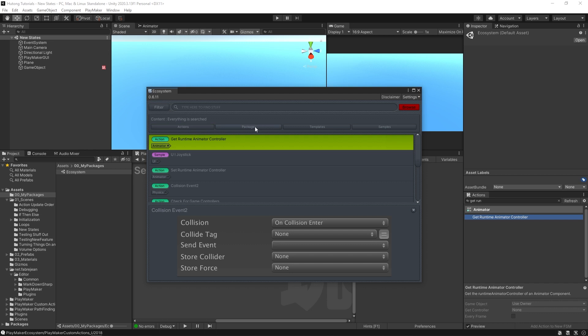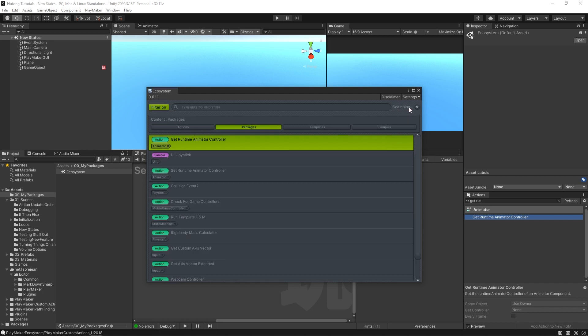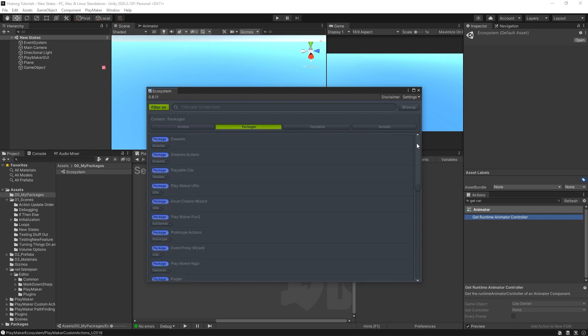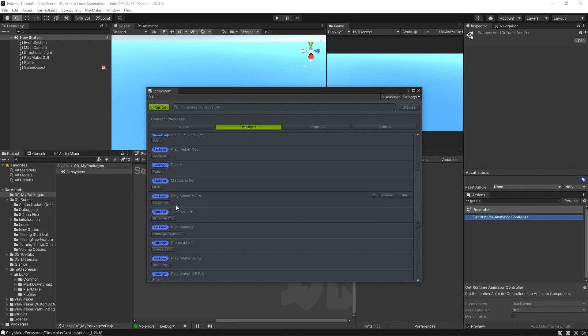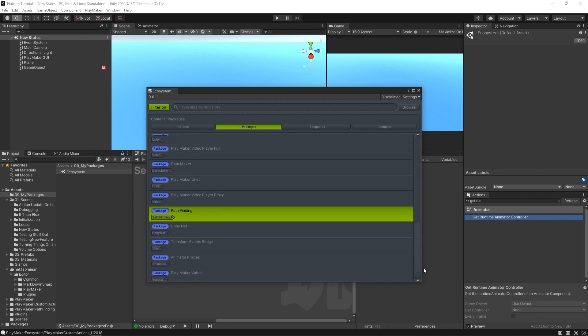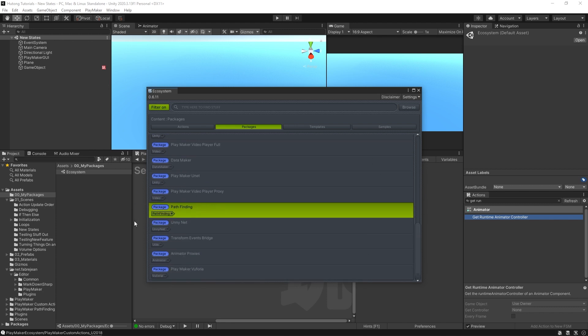So let's say I just wanted to look for some packages and hit Browse. Now I'm browsing all these packages and you can see the type is listed over here on the left. These are all packages.